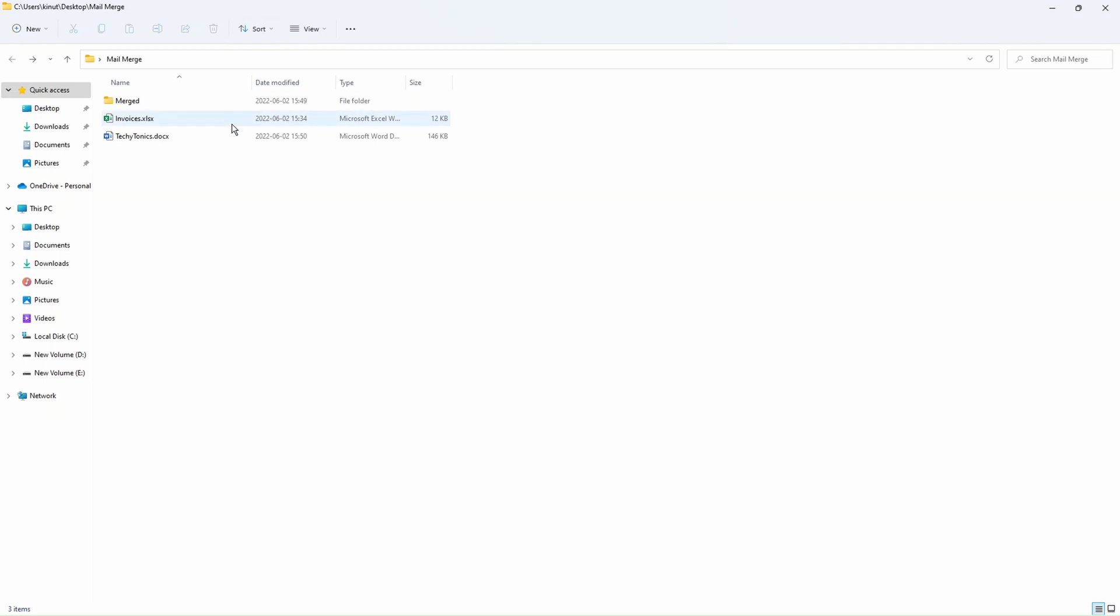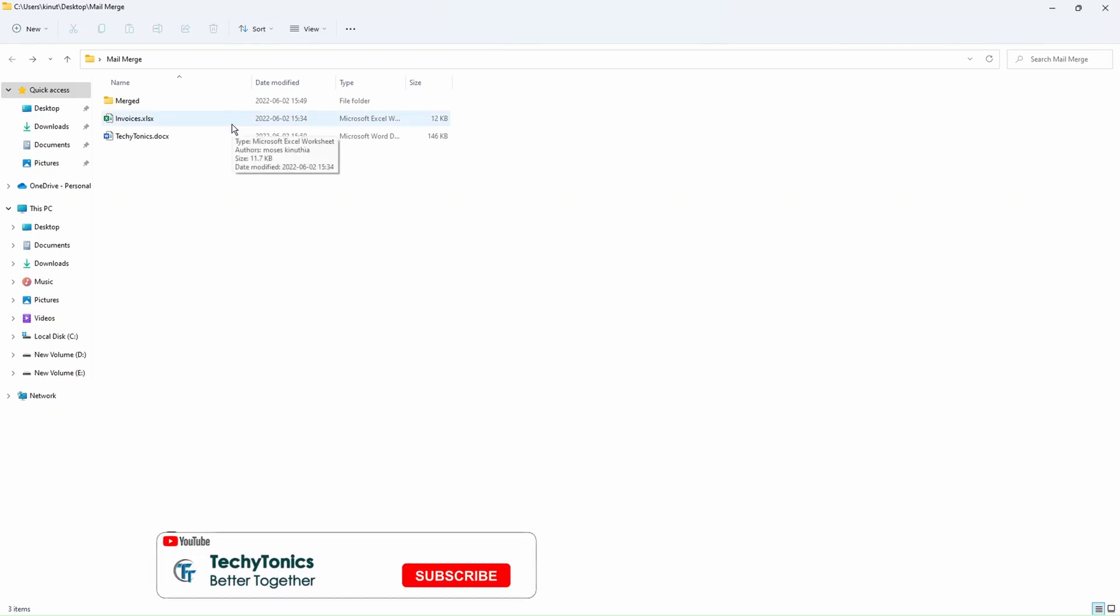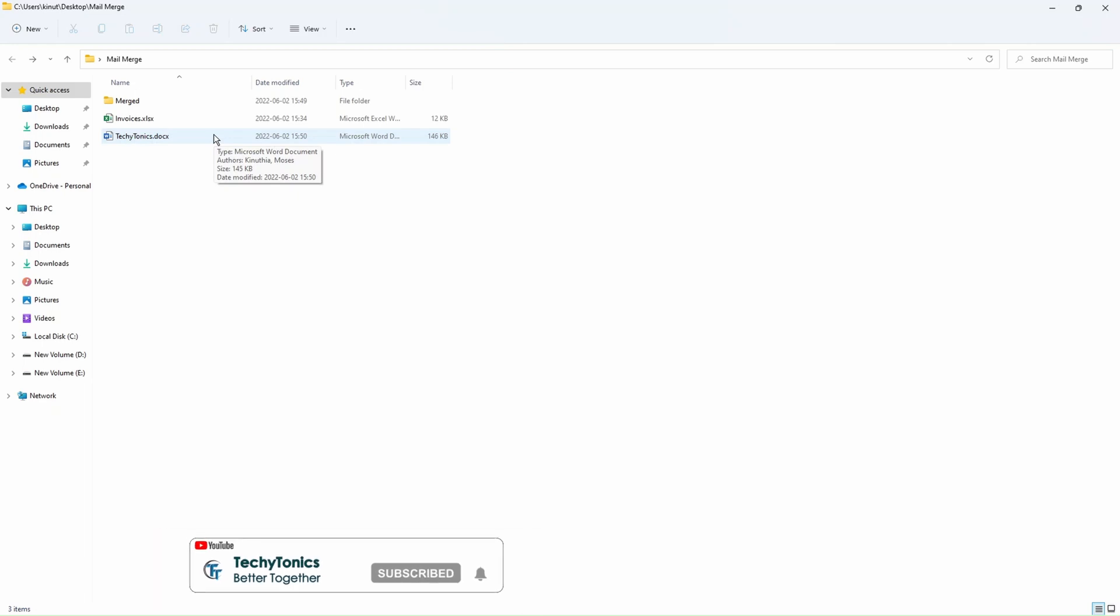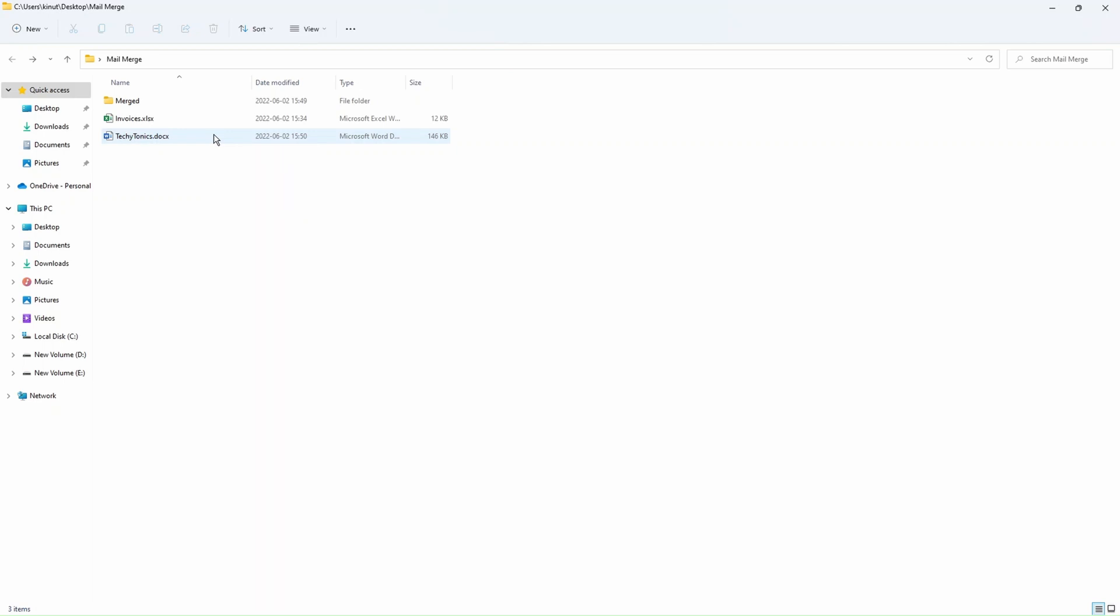We have an invoice here, an Excel sheet that has the data and then we'll have a Word document which will act as our template. So in the template, there are fields called merge fields that tell the Word document where to get the data from. So you create a template in Microsoft Word, then attach the data source like Excel and finally start generating merged documents.